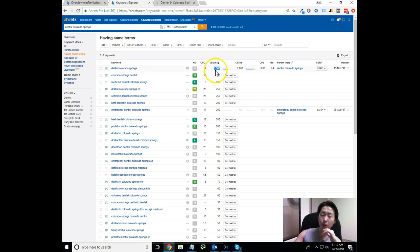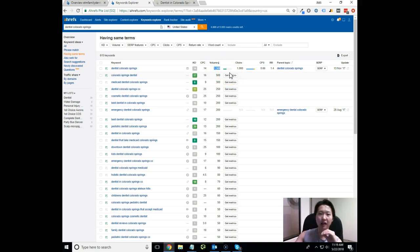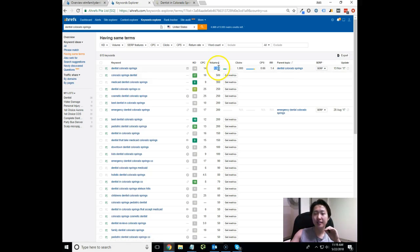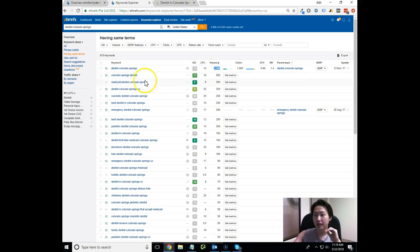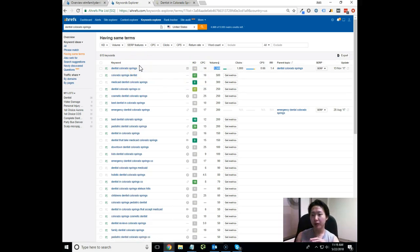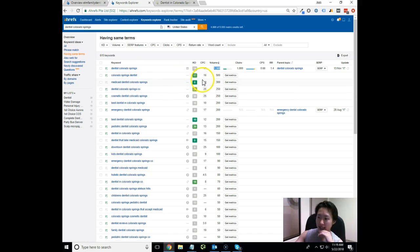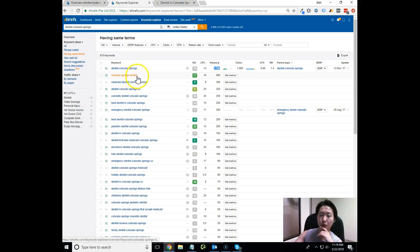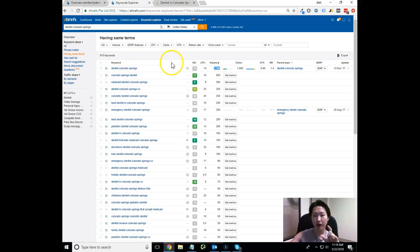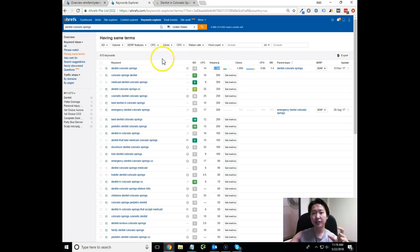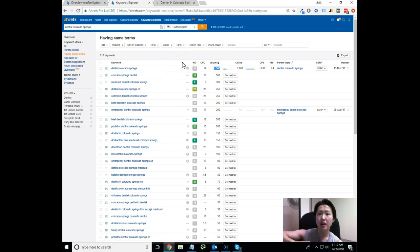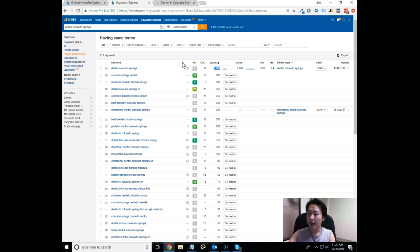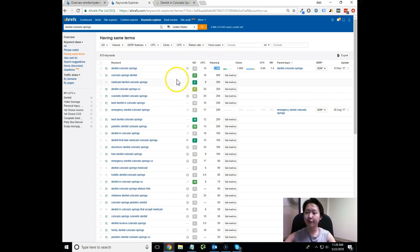You'll see right here dentist Colorado Springs, that phrase in itself gets 1,500 searches a month. This actually tends to be on the lower end of what it actually is, but it's a ridiculous amount of searches. We work with a lot of local businesses and most of the time their main keyword gets searched about 200-300 keyword volume. When we get them on the first page, they get tons of business. The fact that this is 1,500 searches per month means there's a ton of people looking for dentists in Colorado Springs, literally going behind the computer and typing in dentist Colorado Springs.